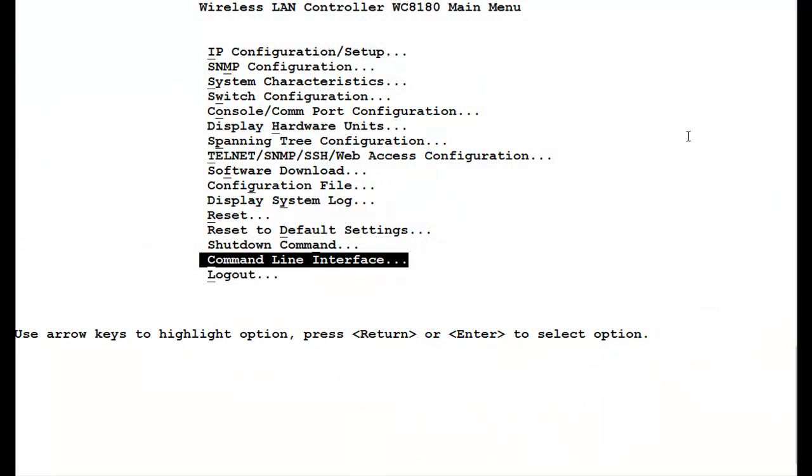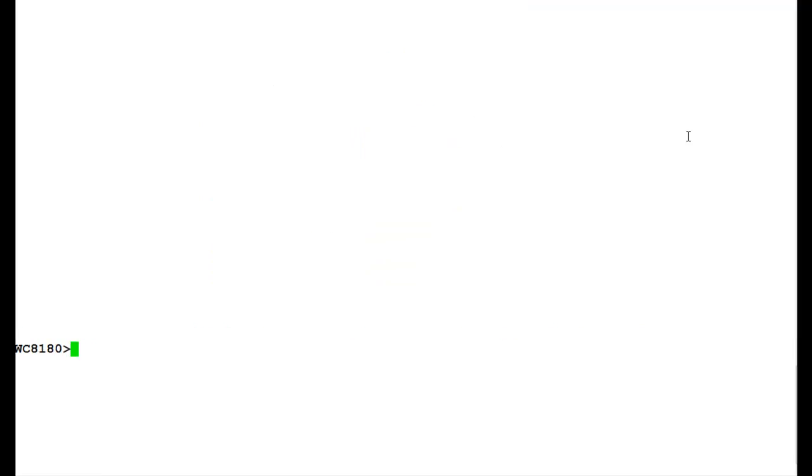I have the Telnet access open for Wireless LAN 8100 controller. First we will go into the command line interface and issue the command 'en'. After that we will go into the configuration mode by issuing the command 'config t'.